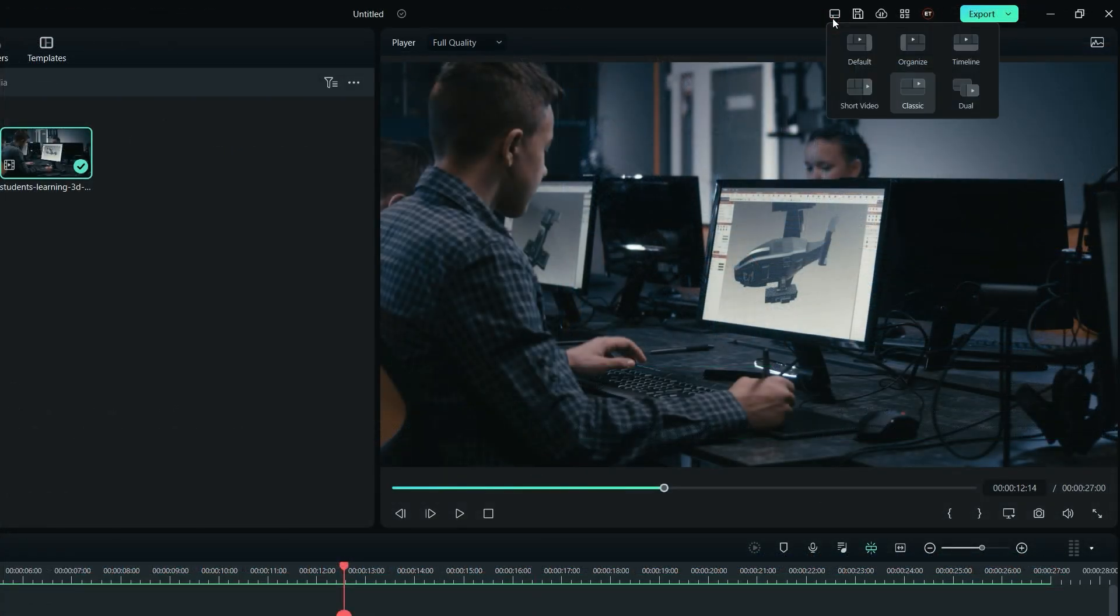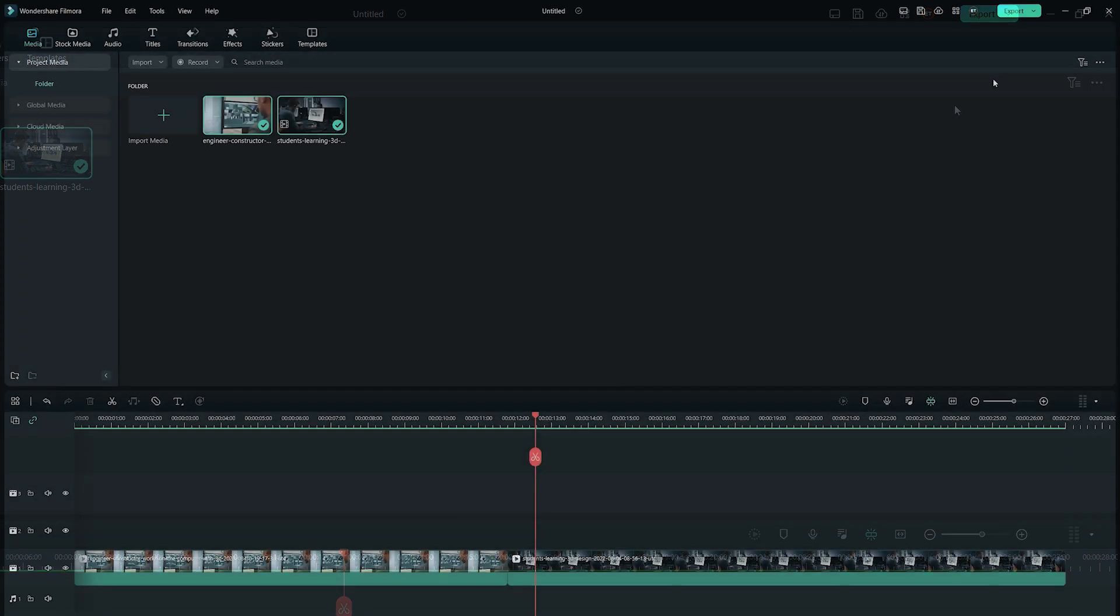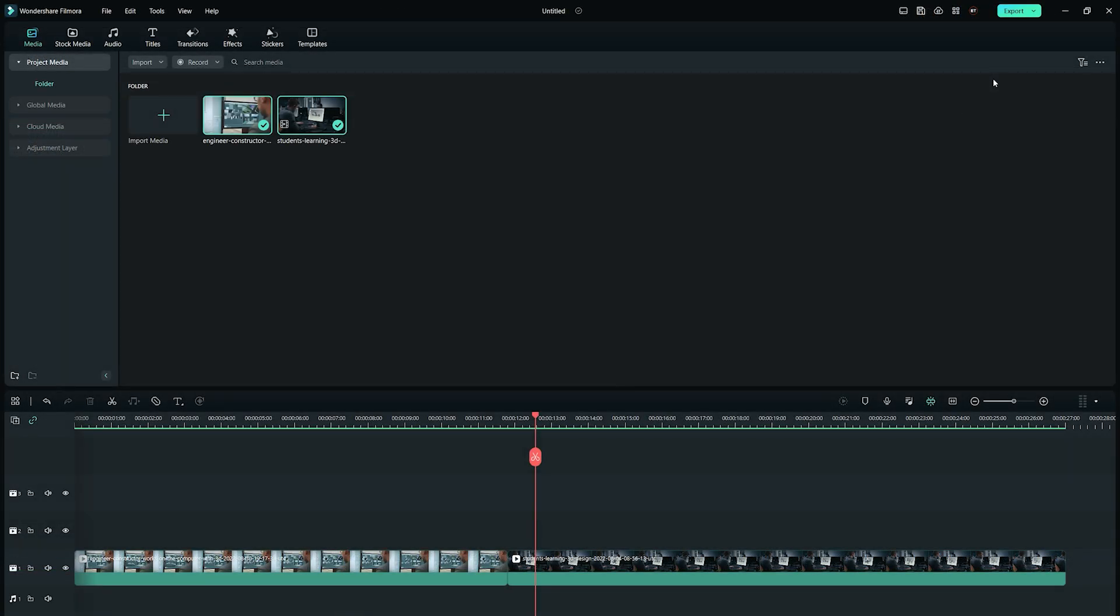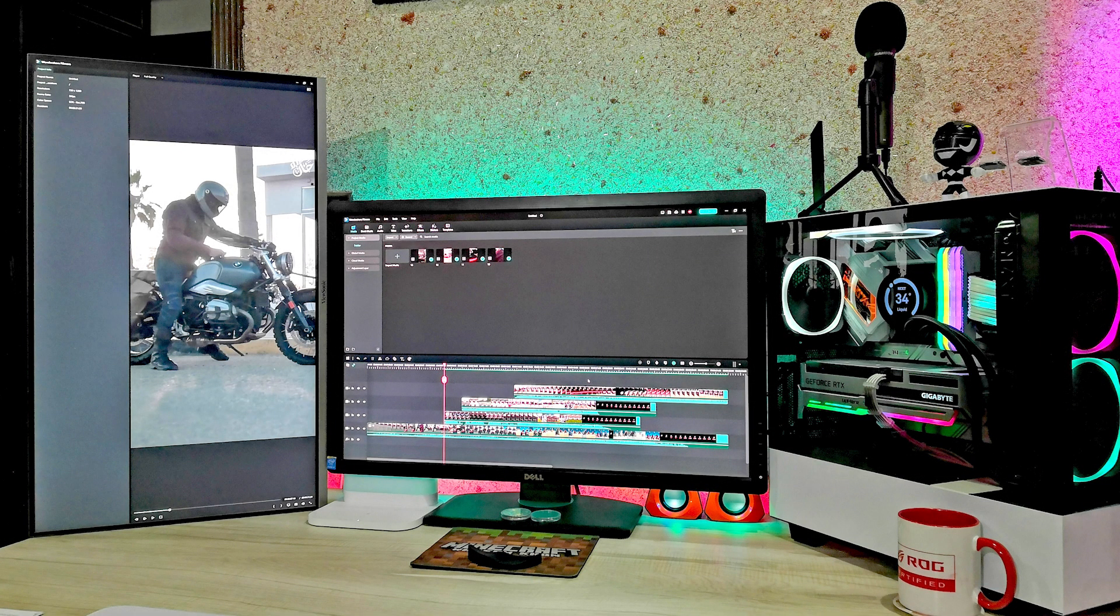The dual workspace layout works best for people who are accustomed to multiple monitors. When you switch over to dual workspace layout, the preview window along with the project info panel gets moved over to your second monitor.